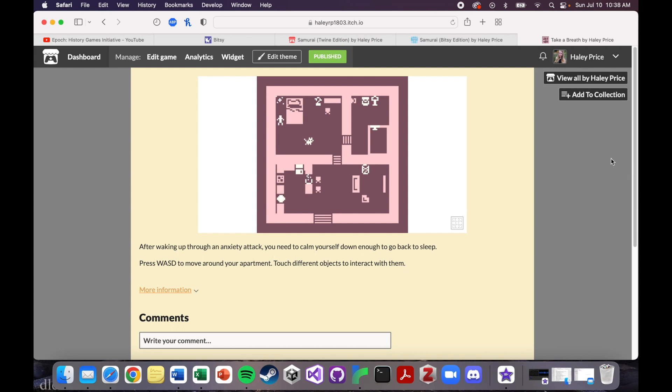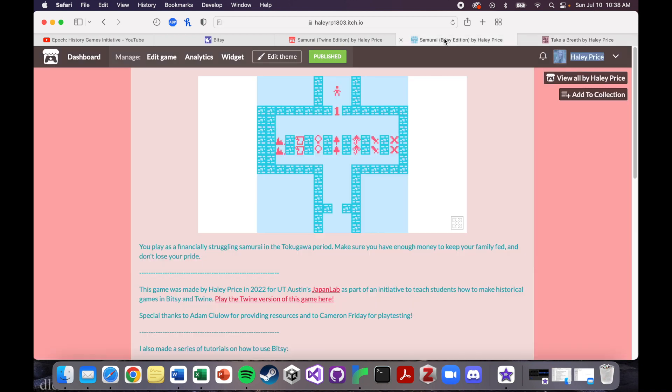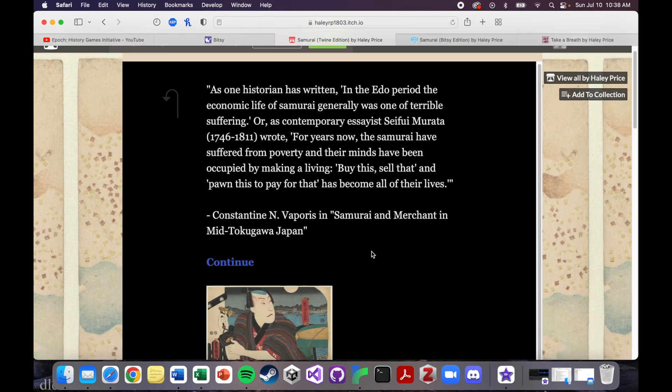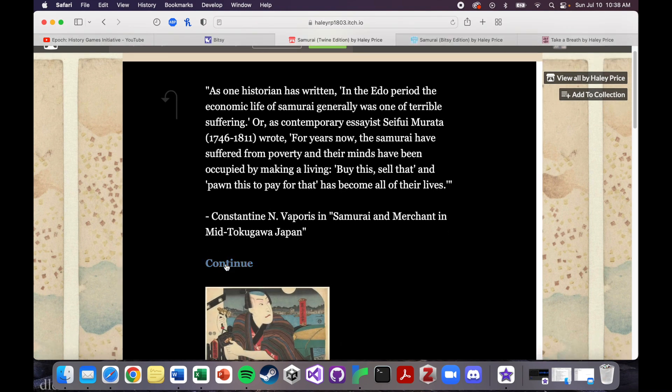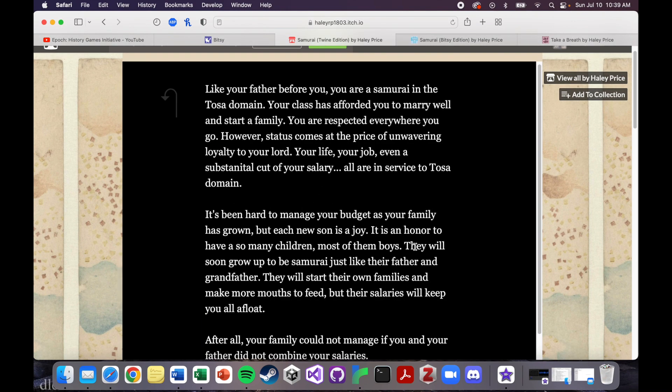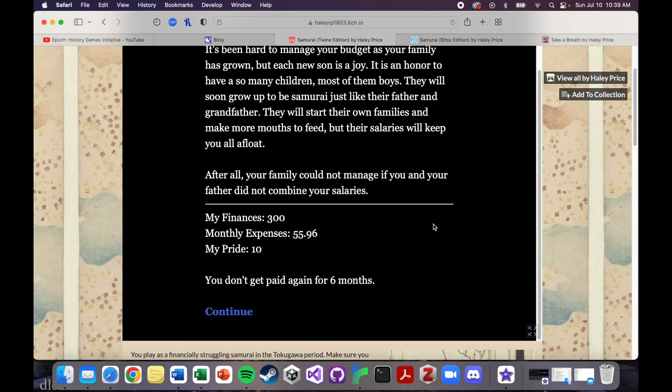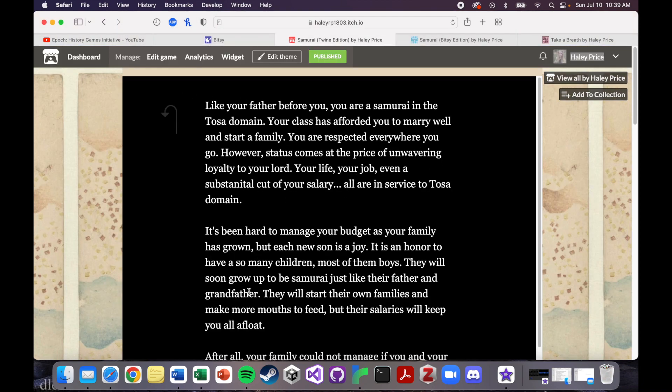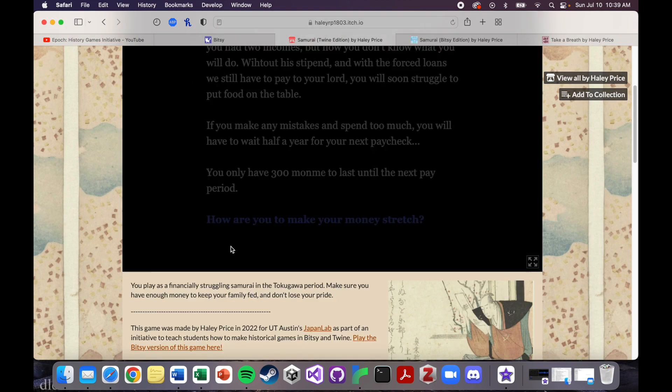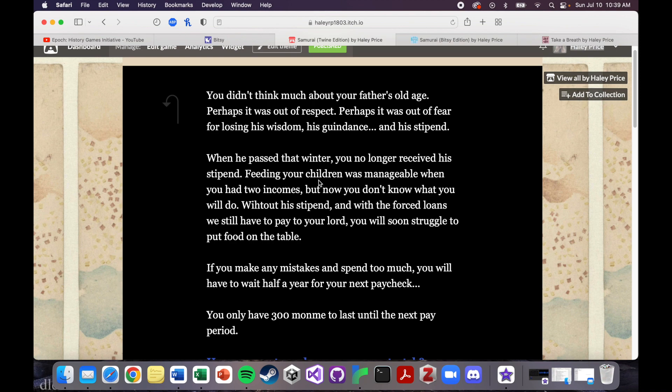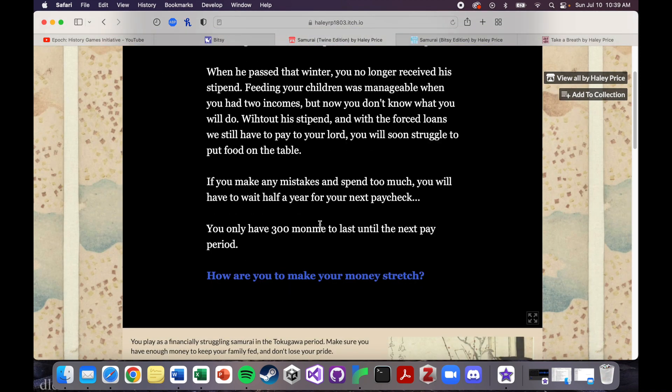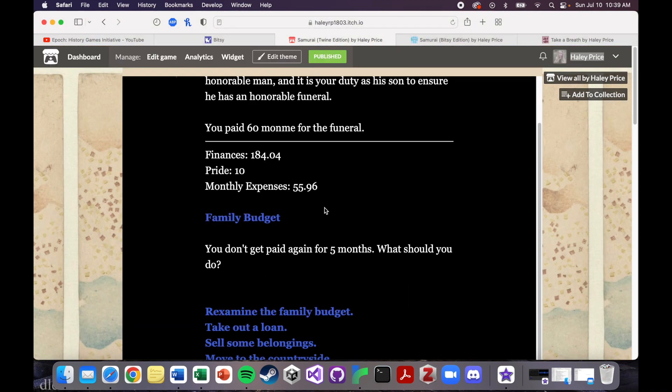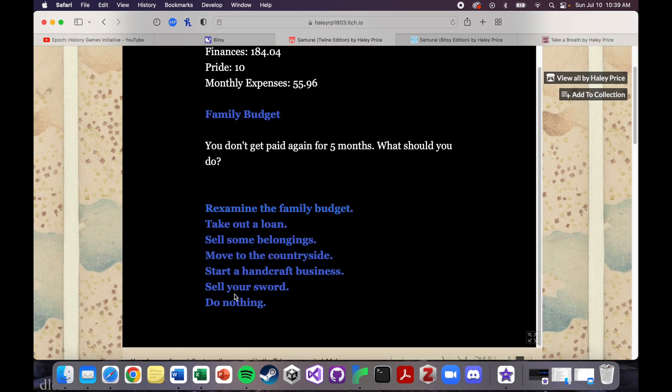I think you should use Bitsy if you want to tell a much more visual game. I think you should use Twine if you want to tell a more text driven game. This plays totally differently in here than it does in Bitsy where you're just getting a little chunk of this text every time and you have to click constantly to get through it all. I do think making the choices, in both the Bitsy game and the Twine game, I have the same choices and they have the same effect, and it was much easier to code in Twine.